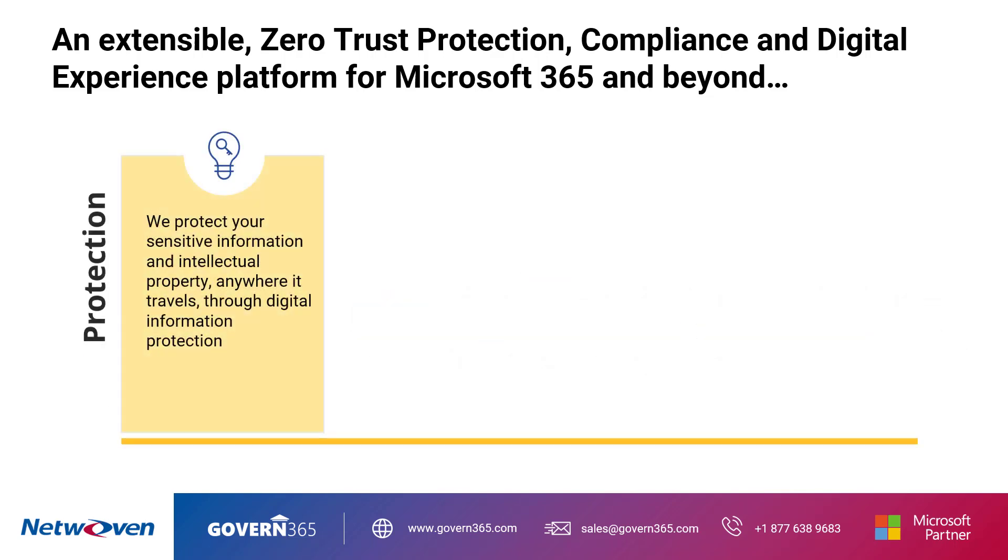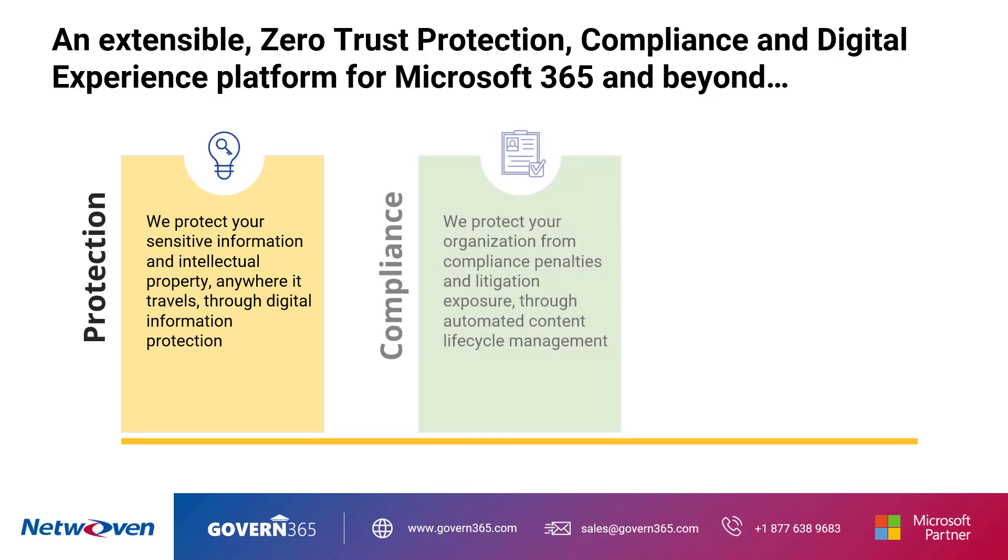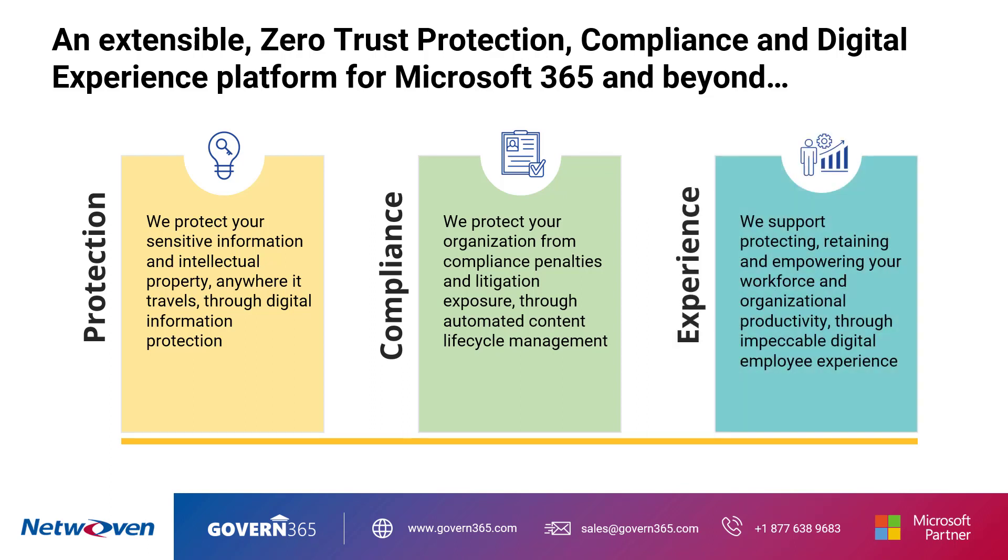Sensitive information and intellectual property is protected no matter where you are through digital information protection. Litigation exposure and compliance penalties are minimized through automated content lifecycle management, and an impeccable digital employee experience protects, retains, and empowers your organizational workforce and productivity.